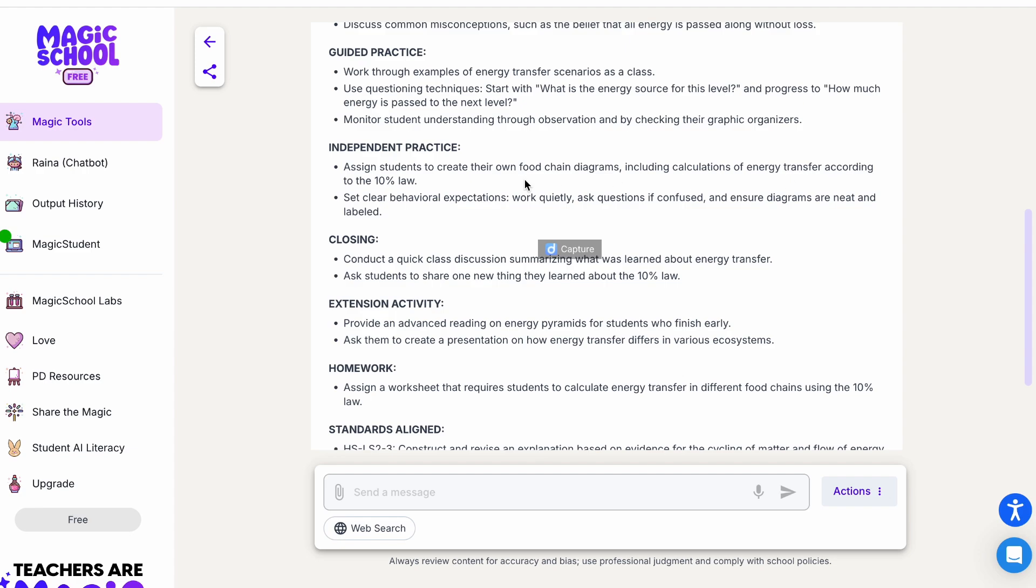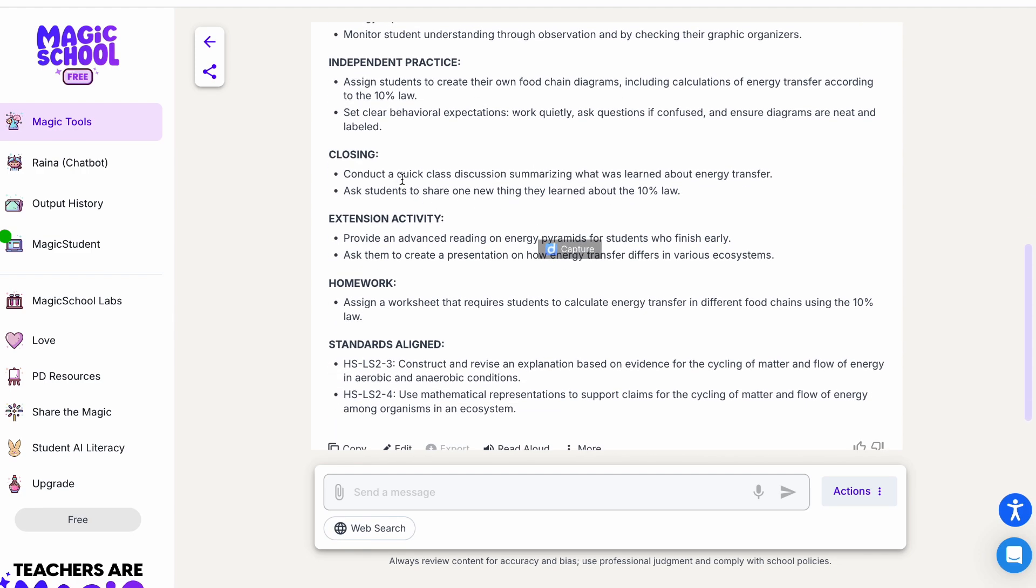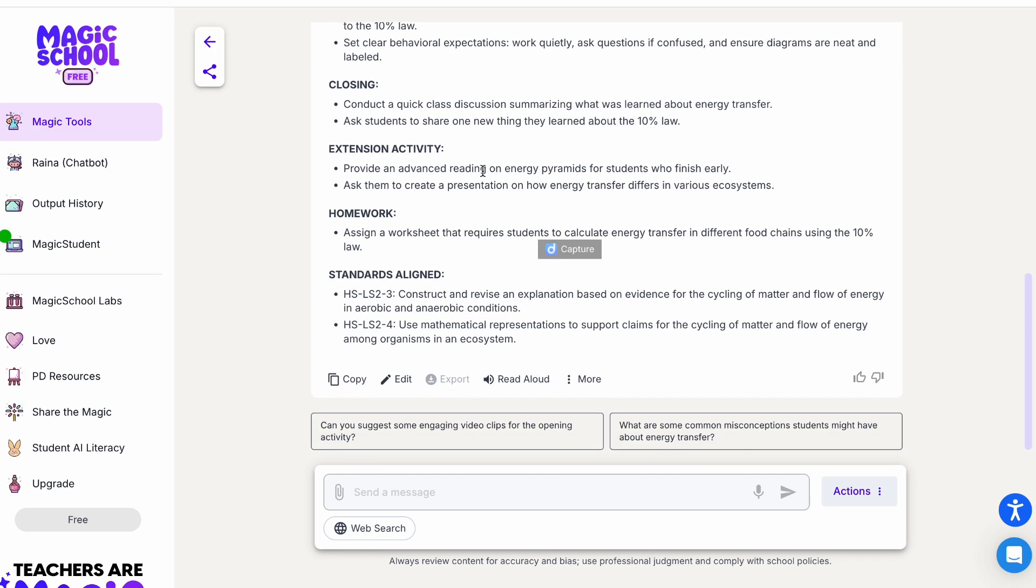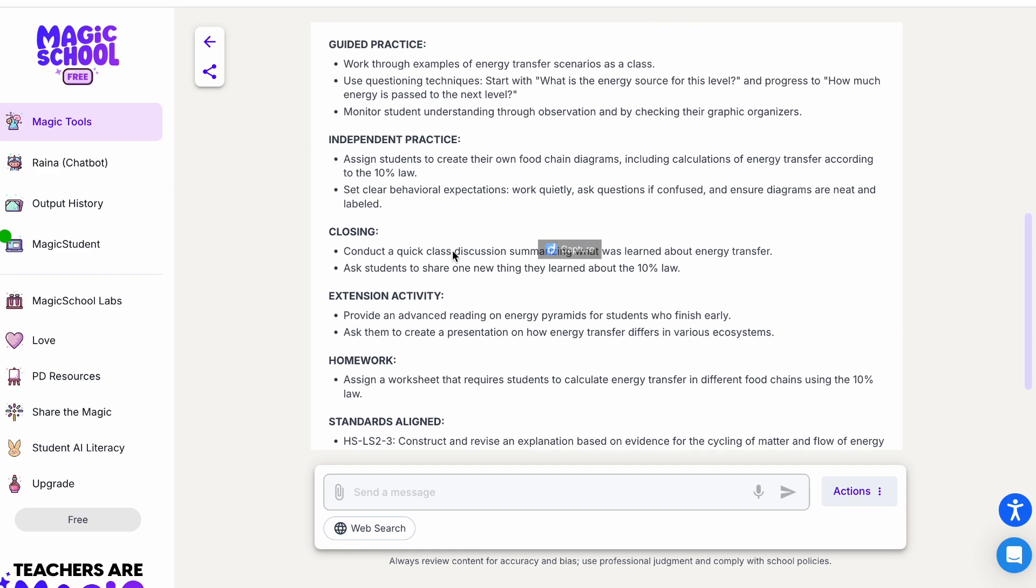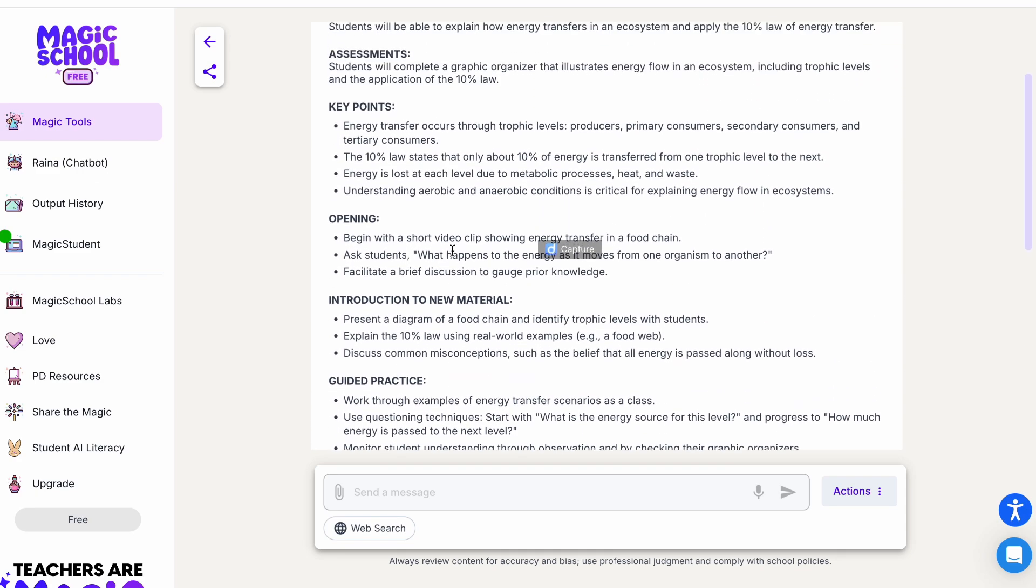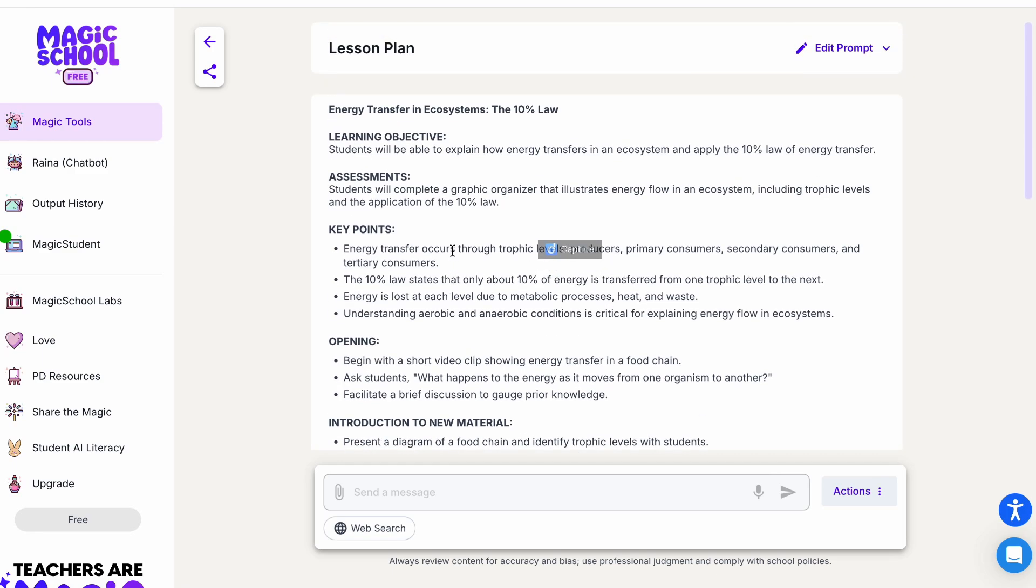Independent practice, closing statement, extension activity, and homework. The one thing I realize it does not have the Regents question because I don't teach a Regents class, but you can add the Regents question in this one. But I would say it's a pretty good lesson plan you can use as it is.